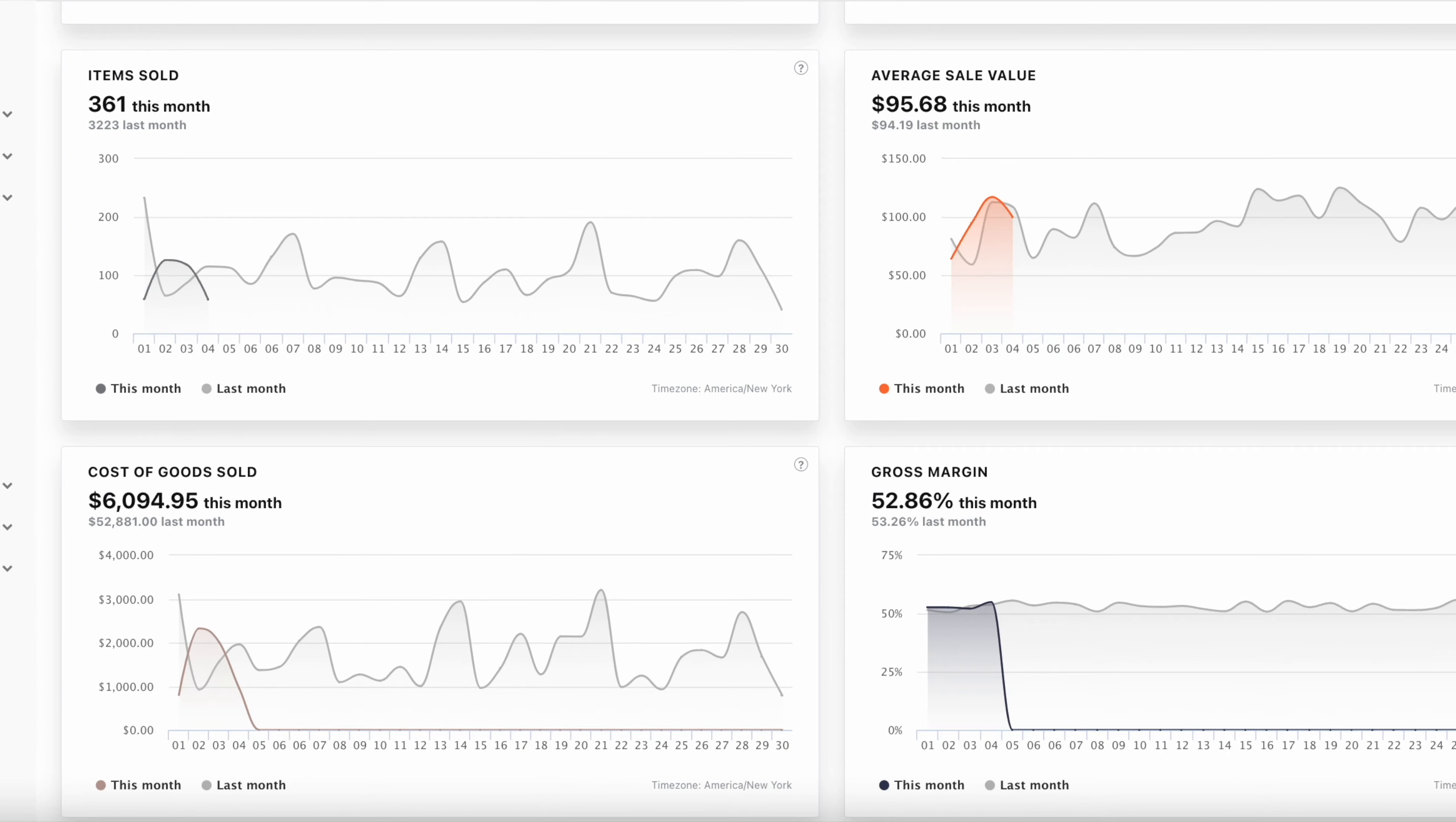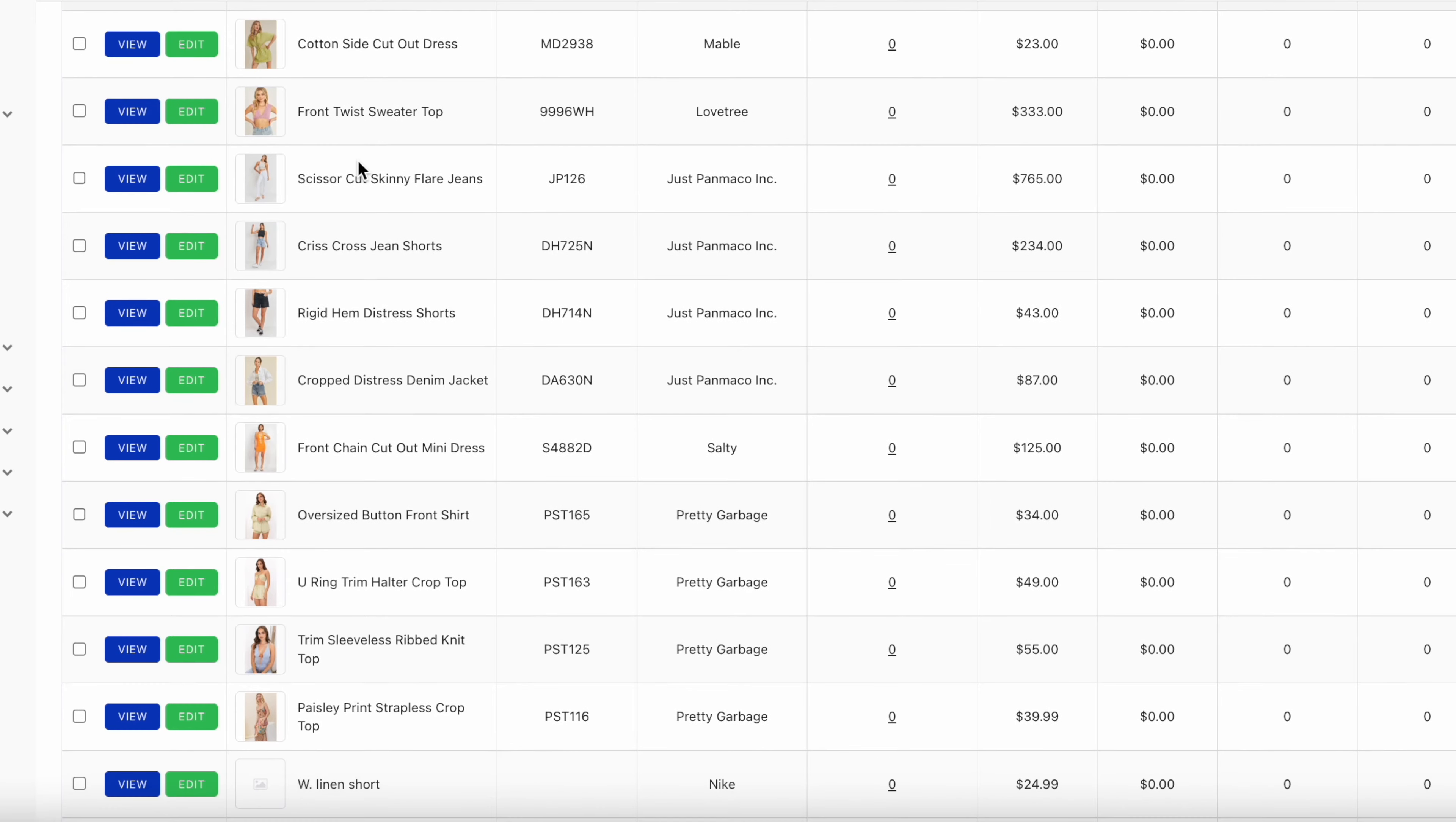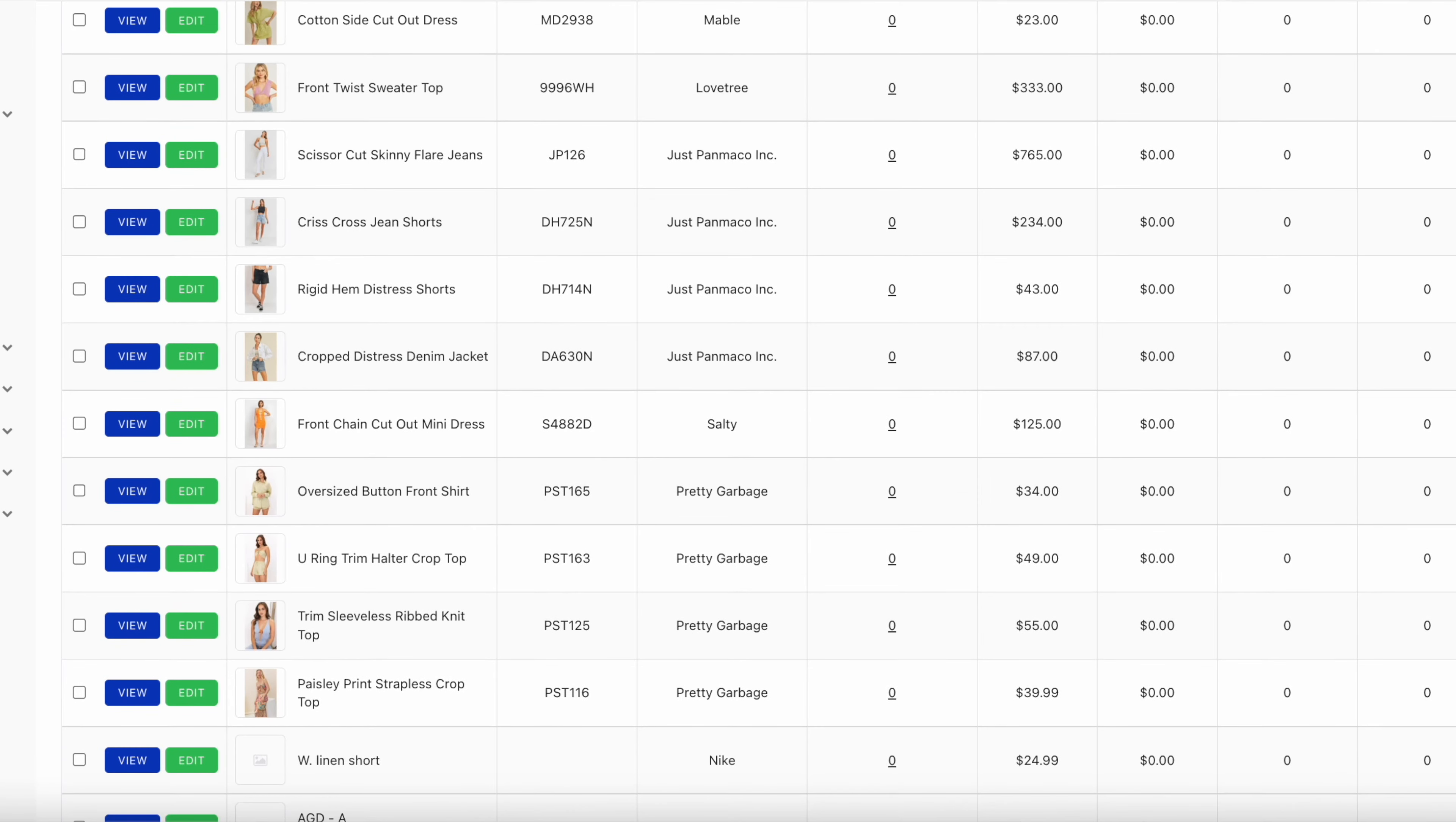First, we jump into the web dashboard. This is where you can control everything from managing inventory and viewing reports to creating marketing campaigns. Our intuitive backend makes it easy to run your business. Everything is cloud-based. You can log in from any web browser on any device. Plus, each employee can have their own login, so you can control who can do what.